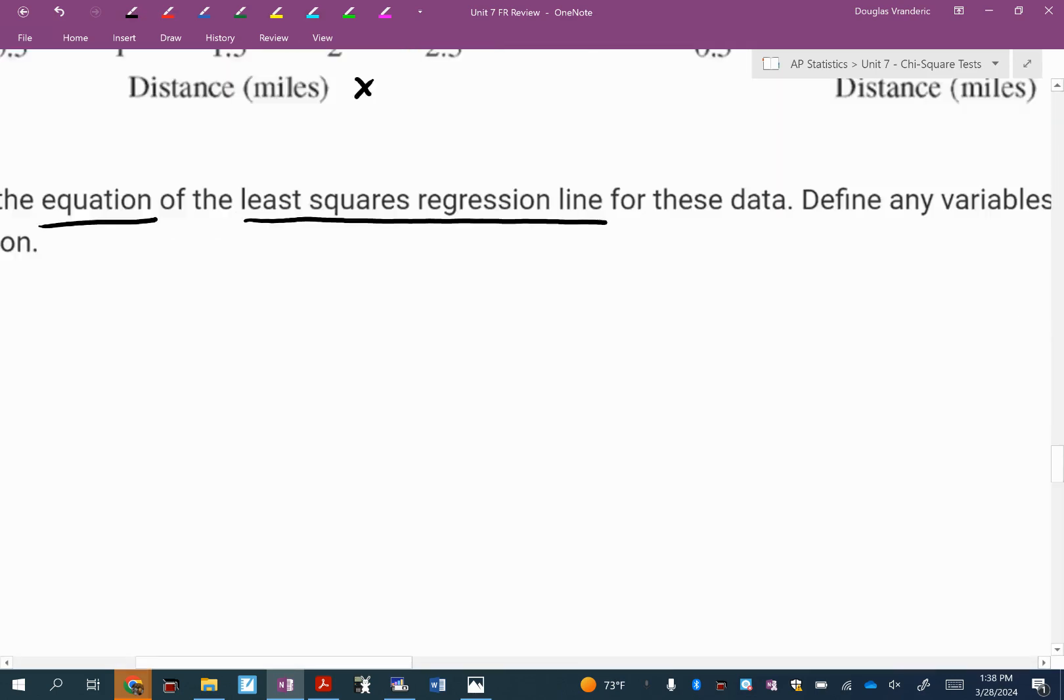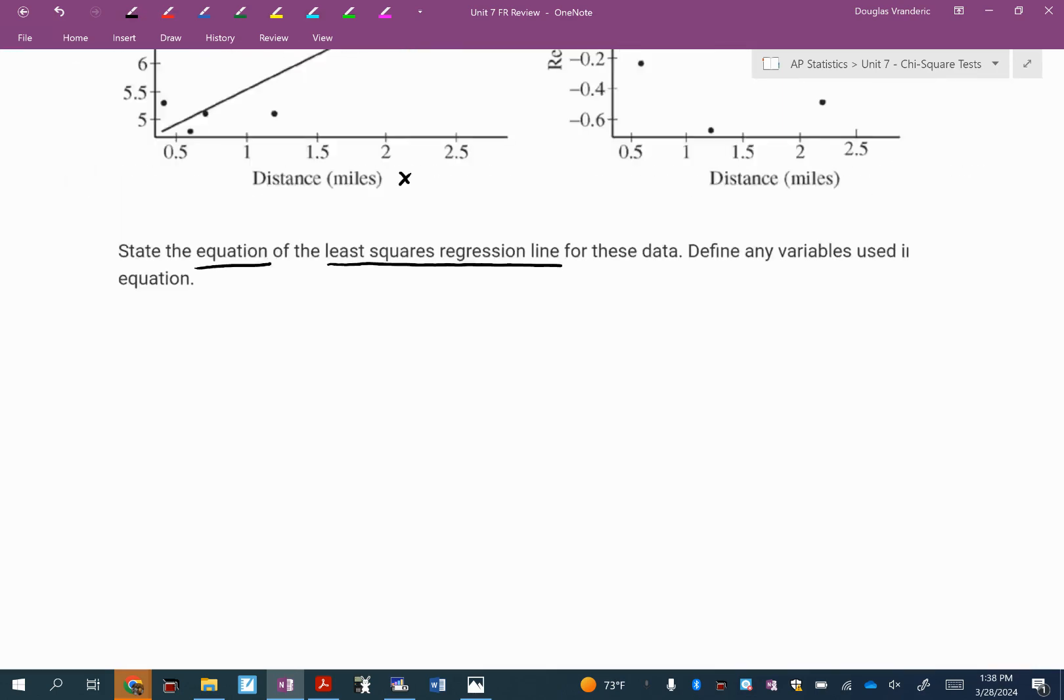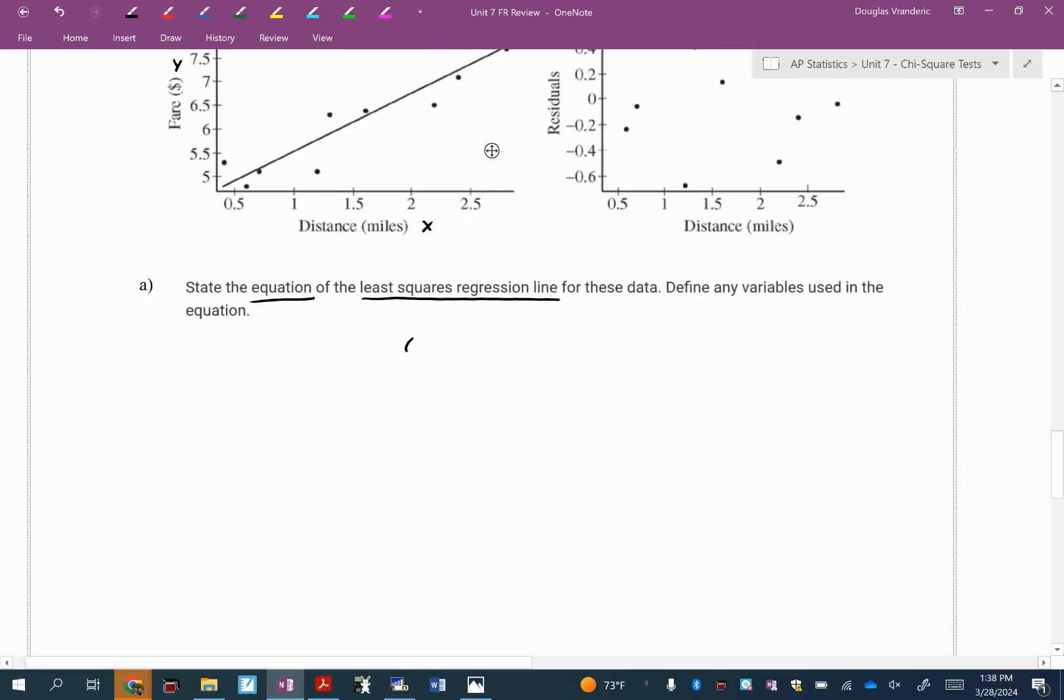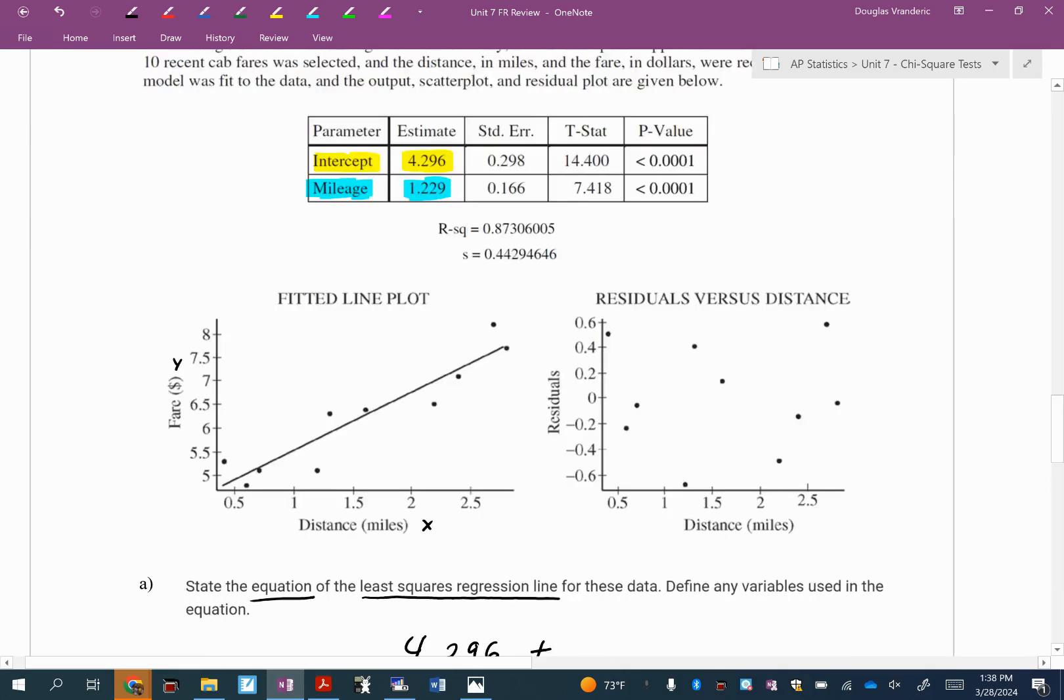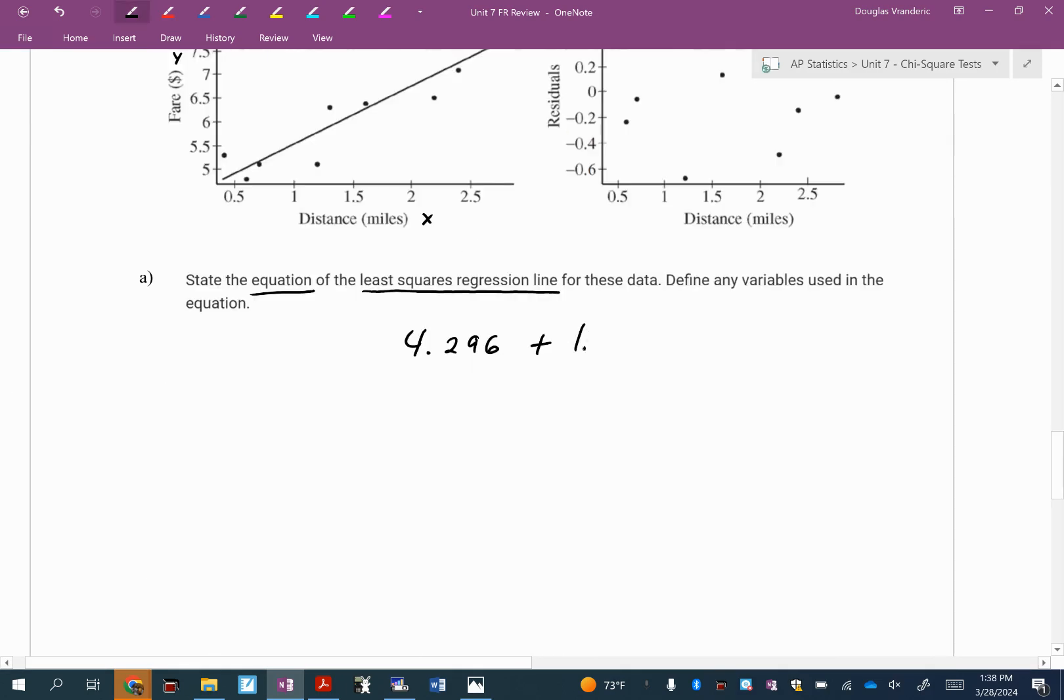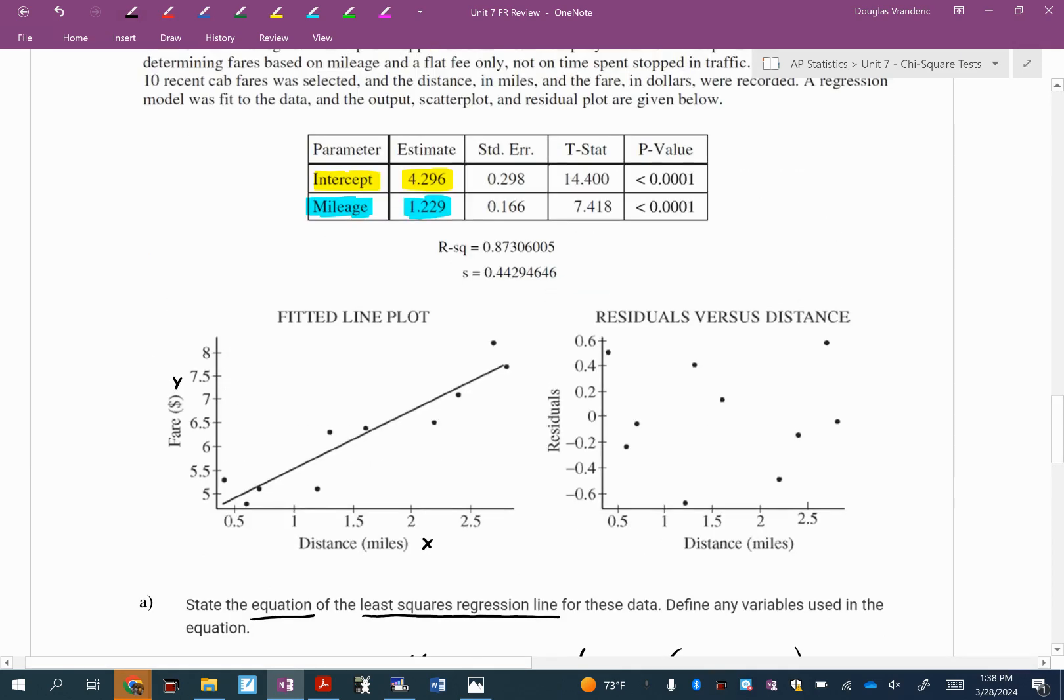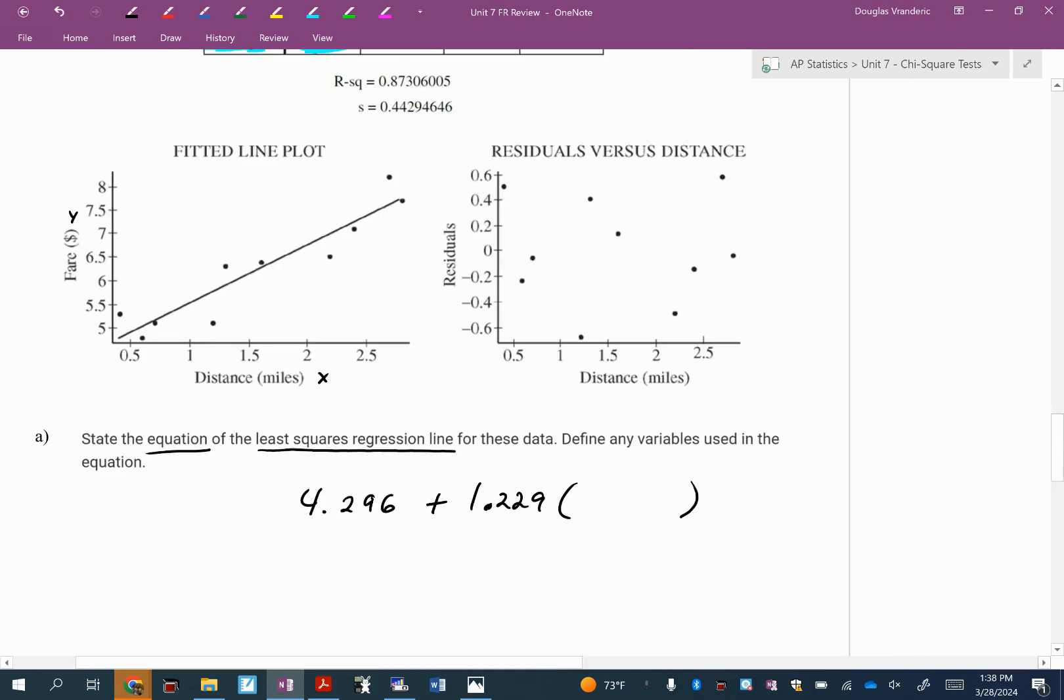Let's write down 4.296, that's the Y intercept. Why do I put plus? The slope is positive, 1.229. And multiplied by what is my X variable? Now you can put mileage because they put mileage. You can put distance. Both are correct. I'm going to put distance. But if you put mileage, that's also fine.